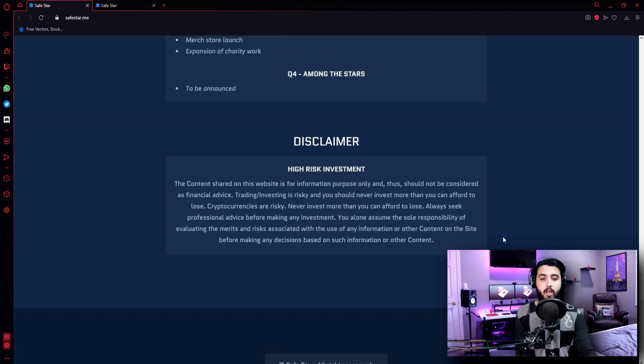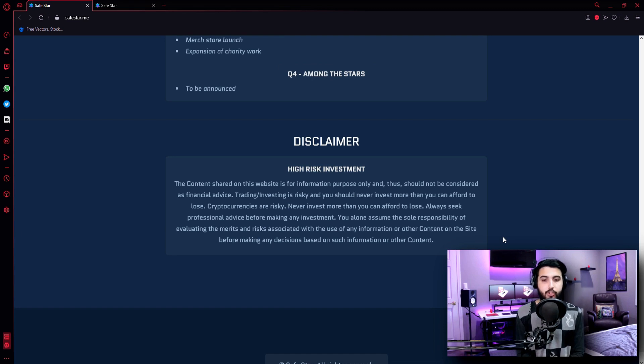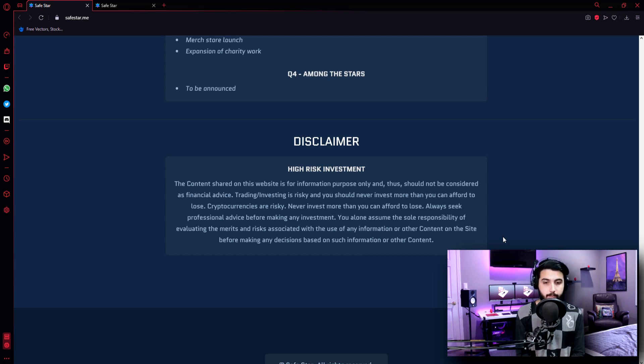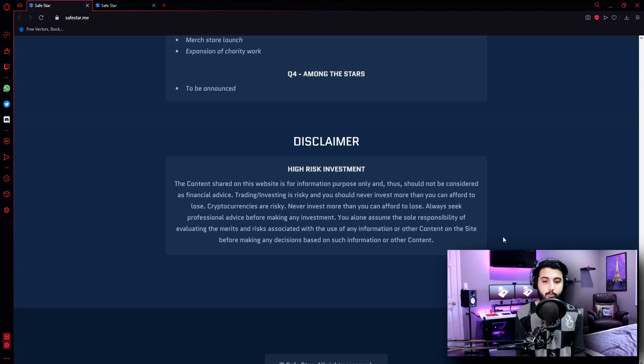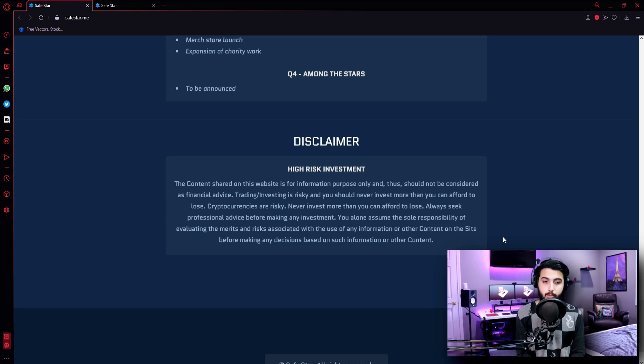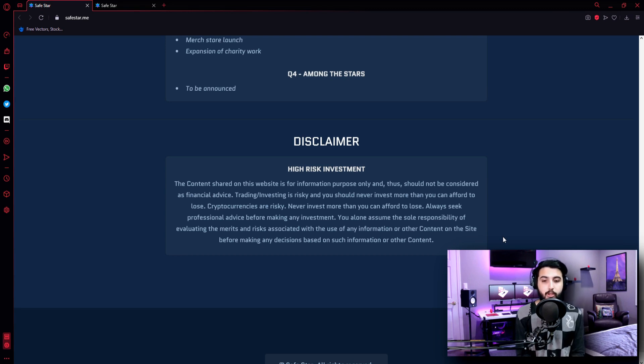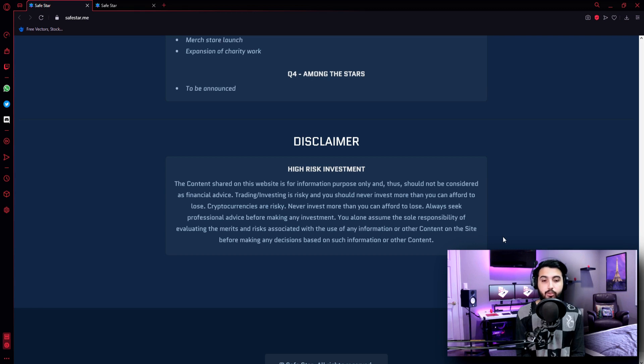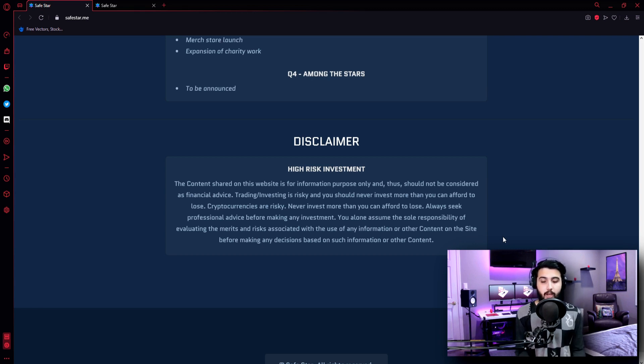Disclaimer - High risk investment. The content shared on this website is for information purposes only and thus should not be considered as financial advice. Trading and investing is risky and you should never invest more than you can afford to lose. Cryptocurrencies are risky. Never invest more than you can afford to lose. Always seek professional advice before making any investment. You alone assume the sole responsibility of evaluating the merits and risks associated with the use of any information or other content on the site before making any decision based on such information or other content.